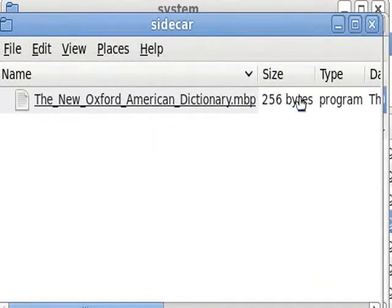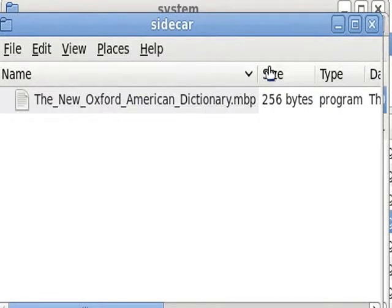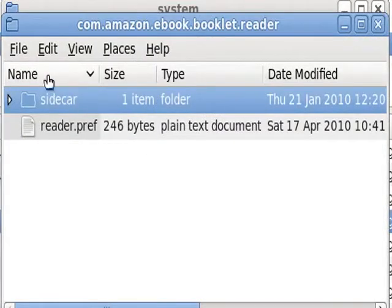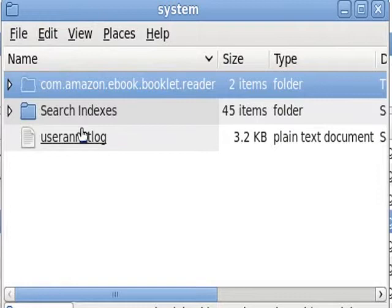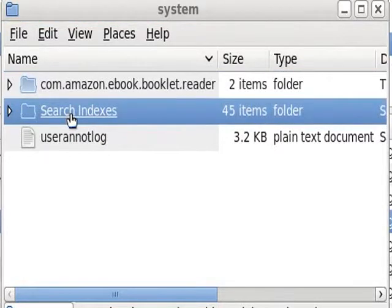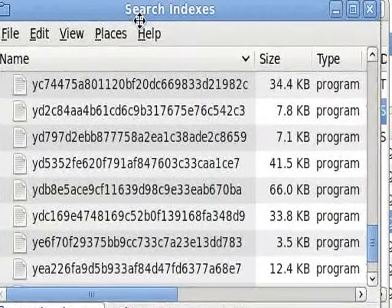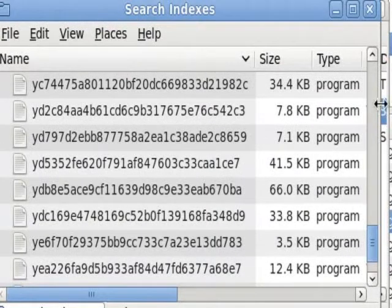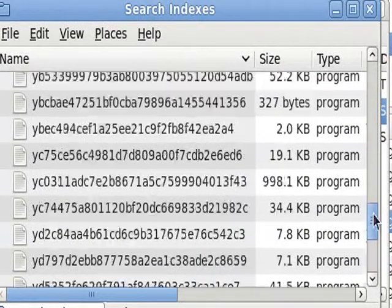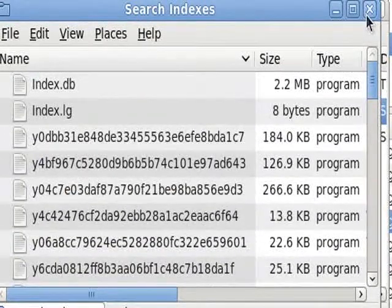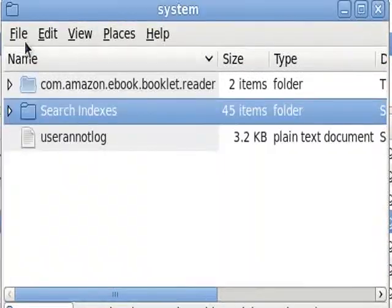Alright, so there is my Oxford English Dictionary. I'm not finding the... I've got all kinds of search indexes, which I don't know what those mean necessarily.